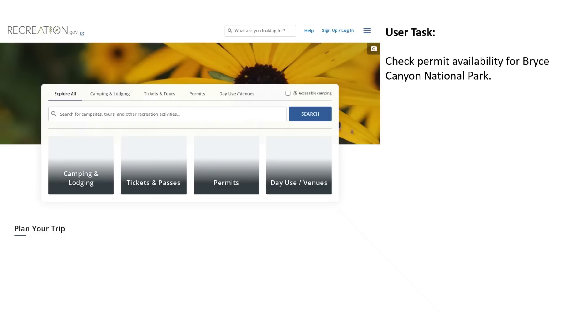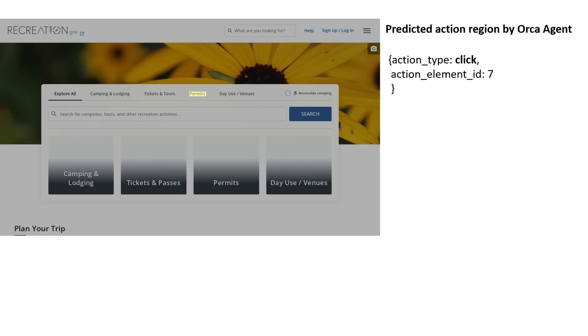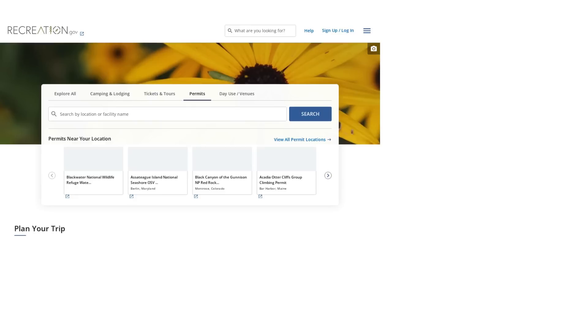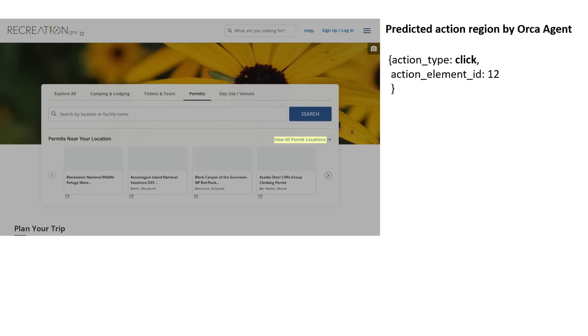So what can OmniParser do? Well OmniParser works with both computer interfaces whether that's Windows, whether that's Mac, but also even mobile interfaces here.